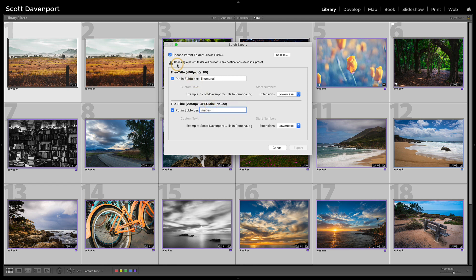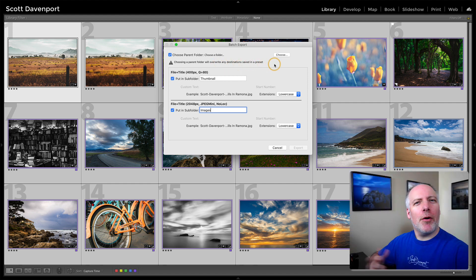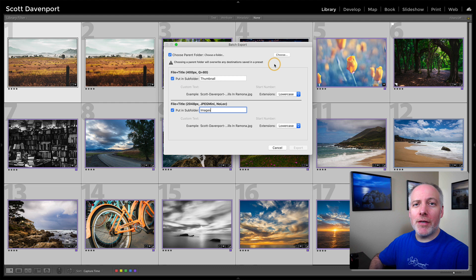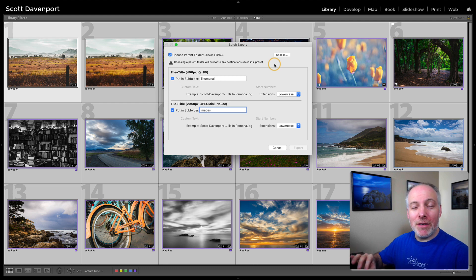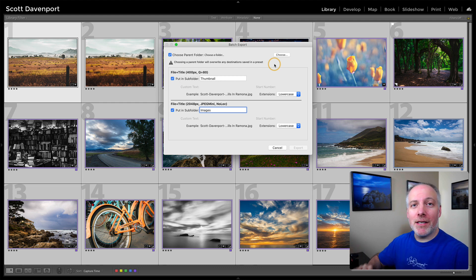I will note that choosing a parent folder overwrites any destinations in a preset. Part of doing an export preset is you can set a specific folder, a specific destination for a preset.